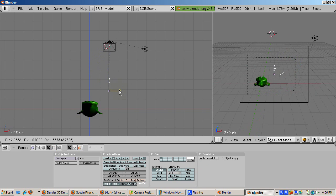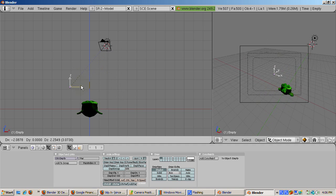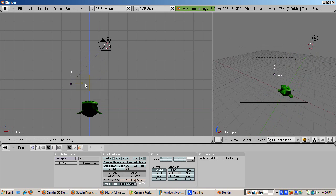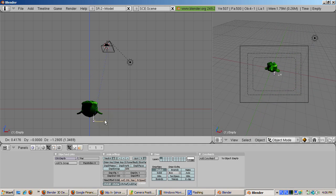To illustrate this, select the empty object, move it around, and watch what happens in camera view.